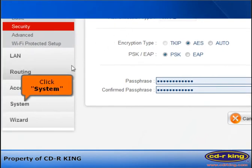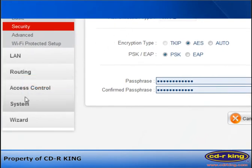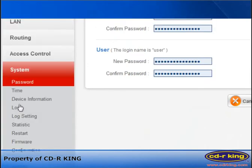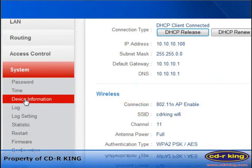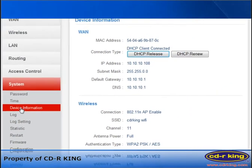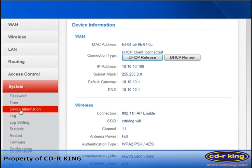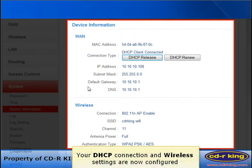Click System. Click Device Information. Your DHCP Connection and Wireless settings are now configured.